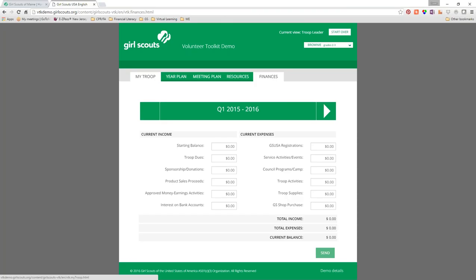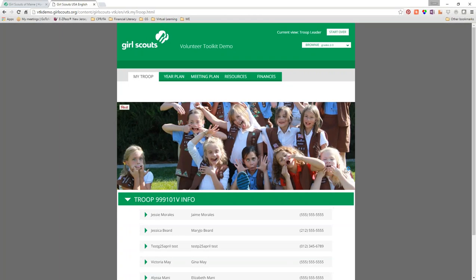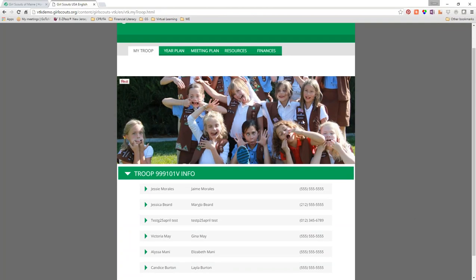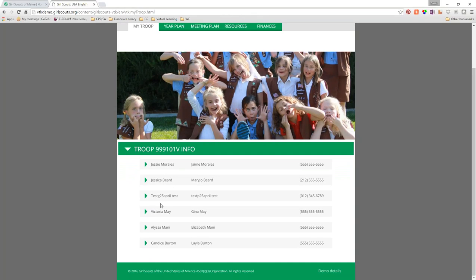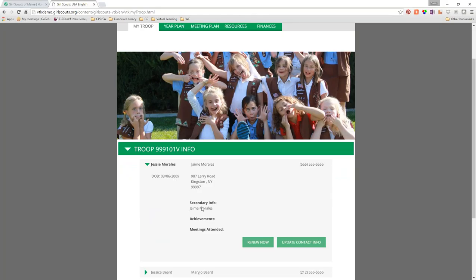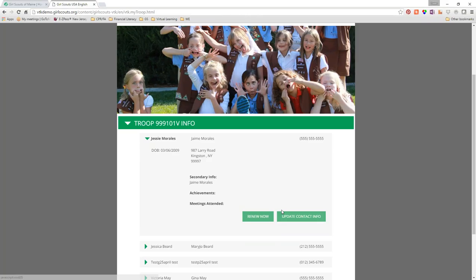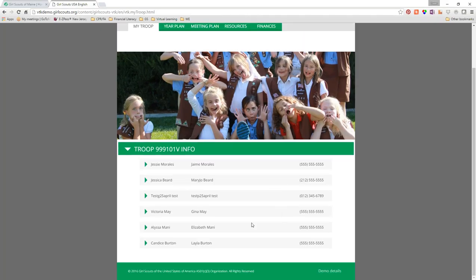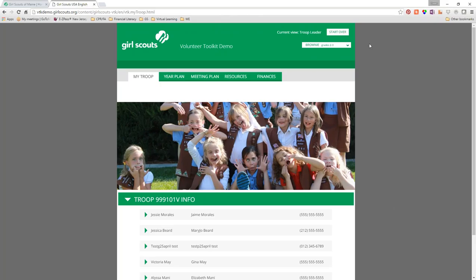Because this is a demo the information will be basic, but if you click on 'My Troop' this is where your troop roster will be. You can upload your own photo of your girls. You'll see all the people listed in your troop, and if you click the arrow you'll see a girl's name, where she lives, date of birth, secondary information (presumably her parents), and then achievements and meetings attended. You can click 'Update Contact Info' and also renew their membership — very cool.